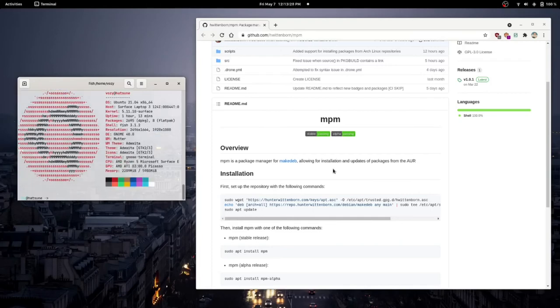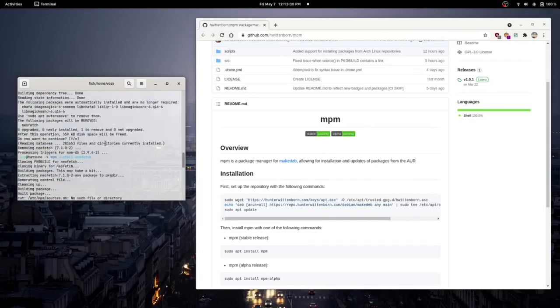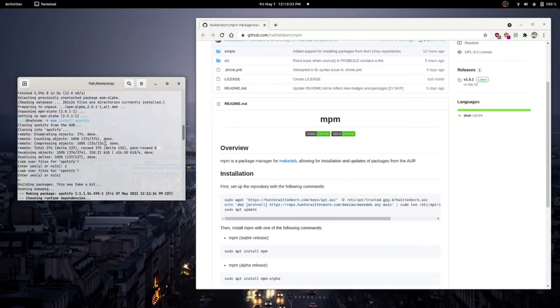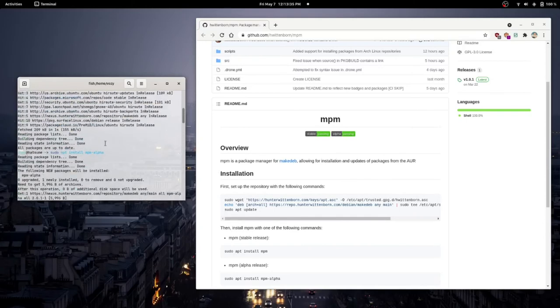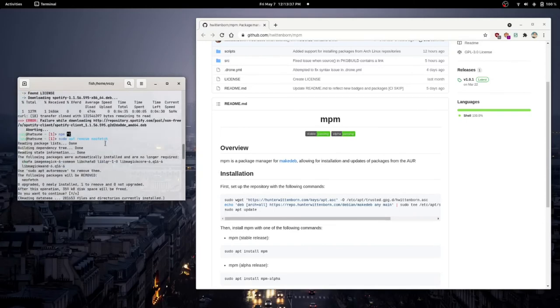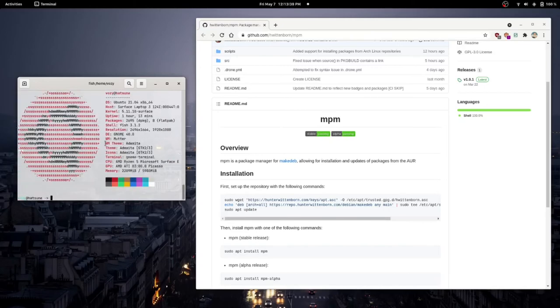And check that out. But that was not installed from Debian, from the Debian Ubuntu repositories. That was installed from MPM. That is pretty cool. That's pretty cool.